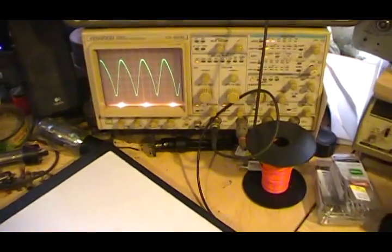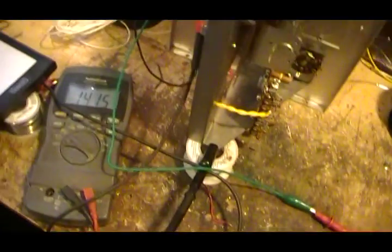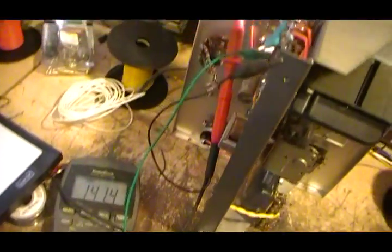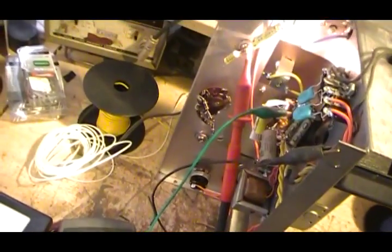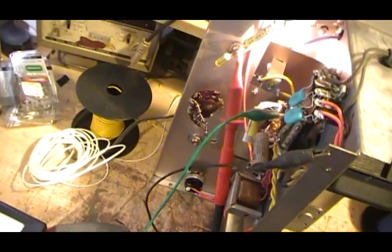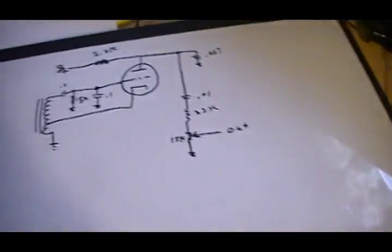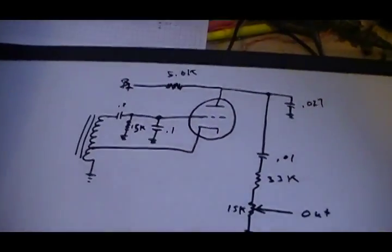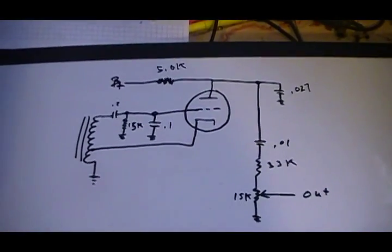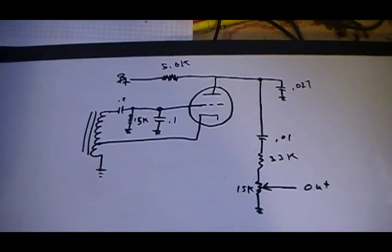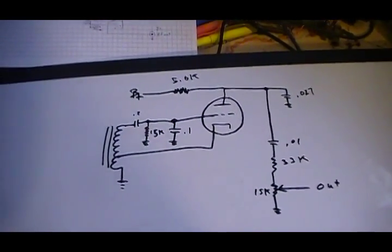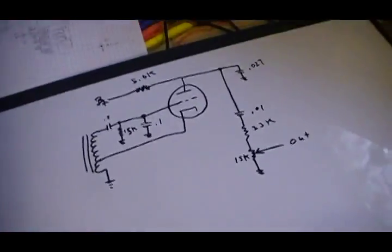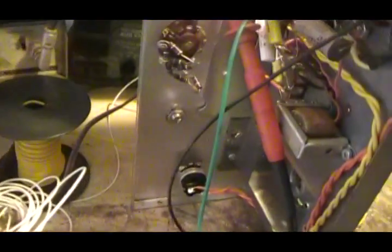Plus also some of that could be just coming from the leads and stuff. I may have to do a little playing around with lead dress and stuff. But this is the basic circuit. Now I'll kind of go over what's going on here just in a second. I want to show you a little more with this.